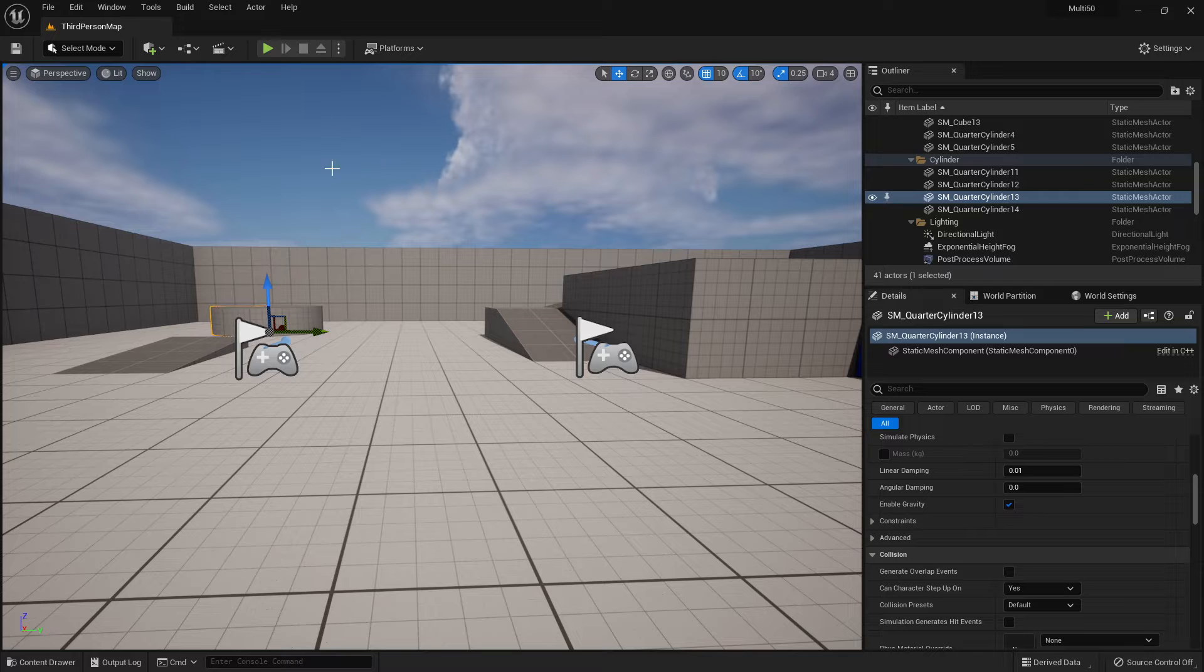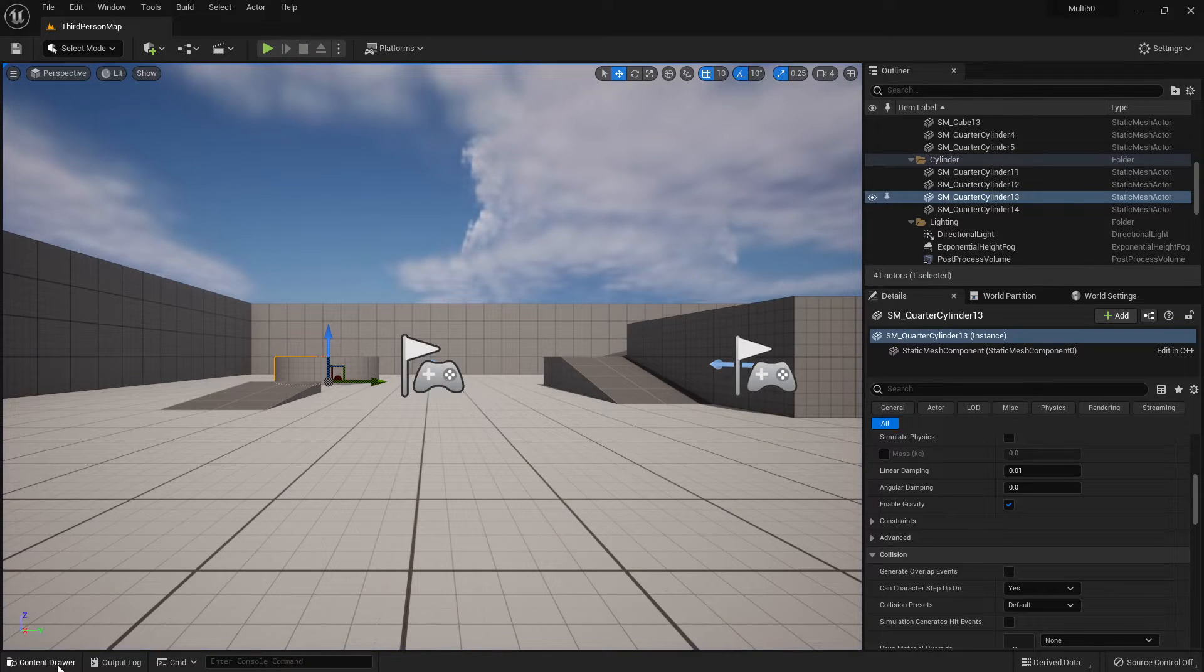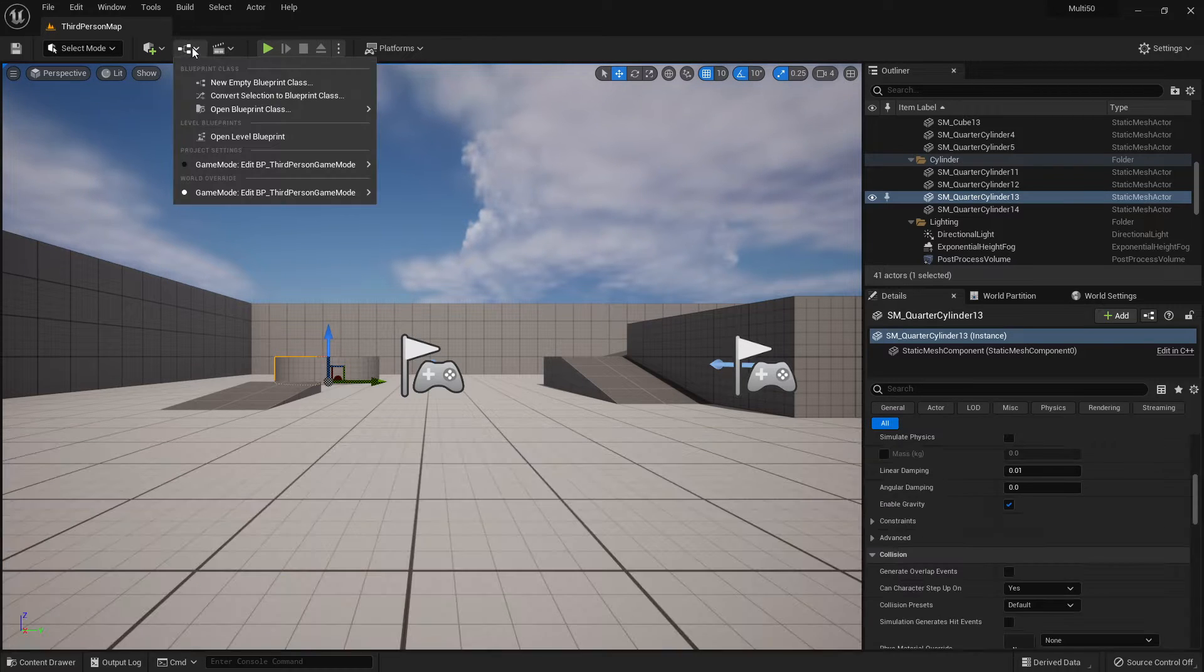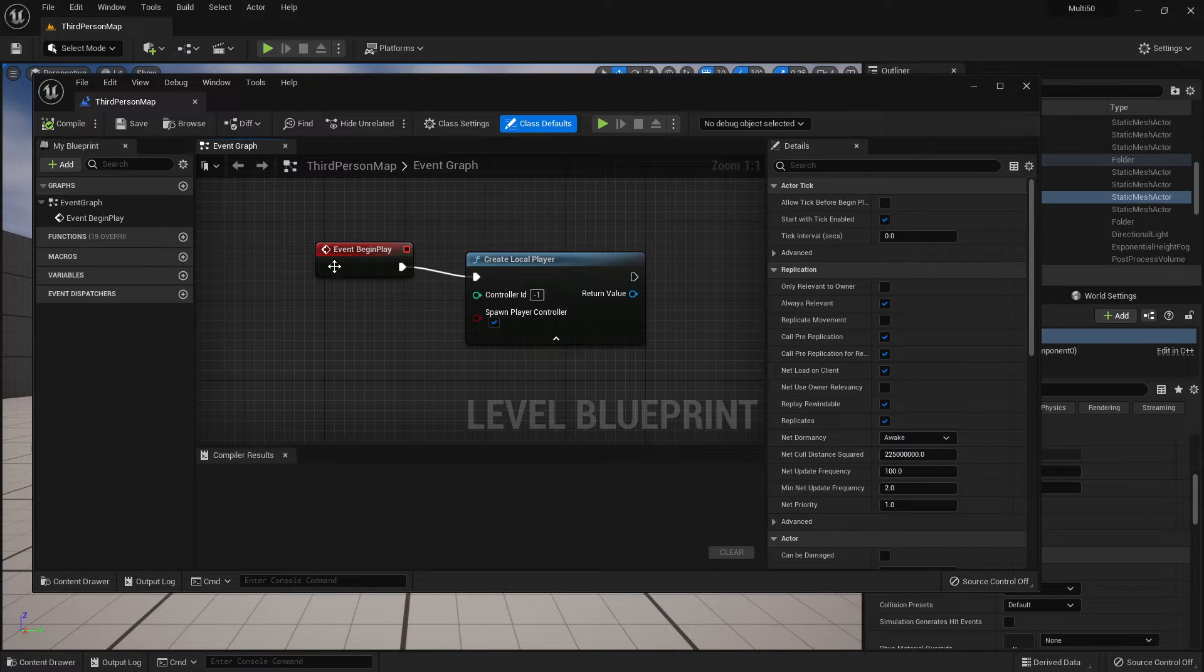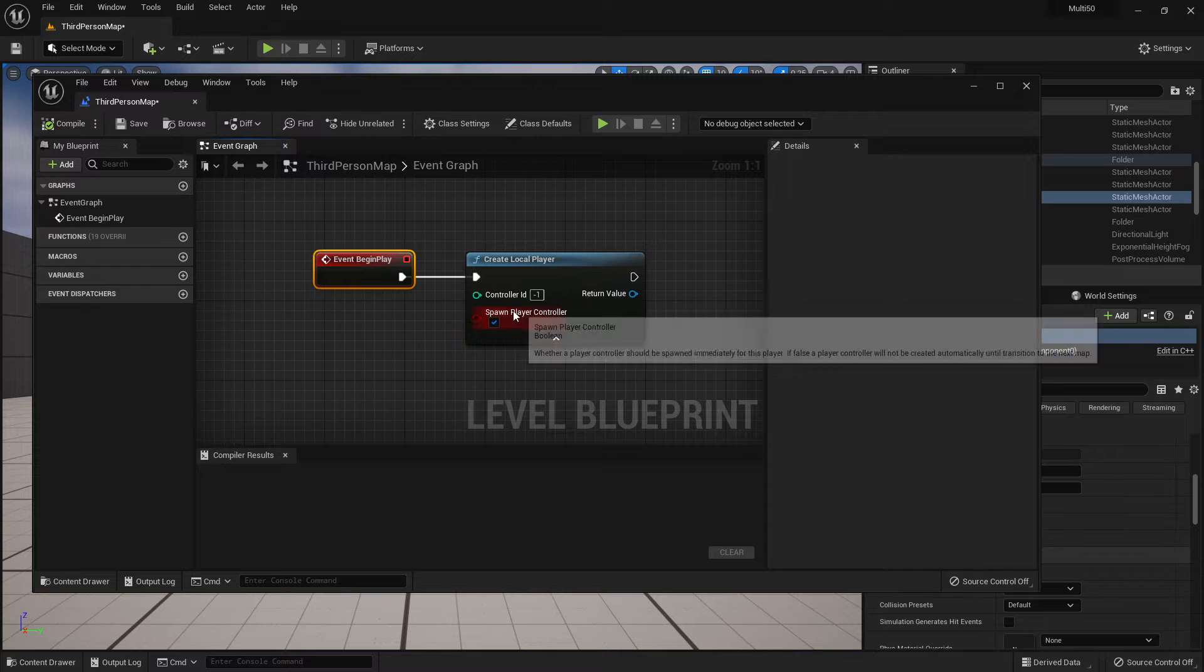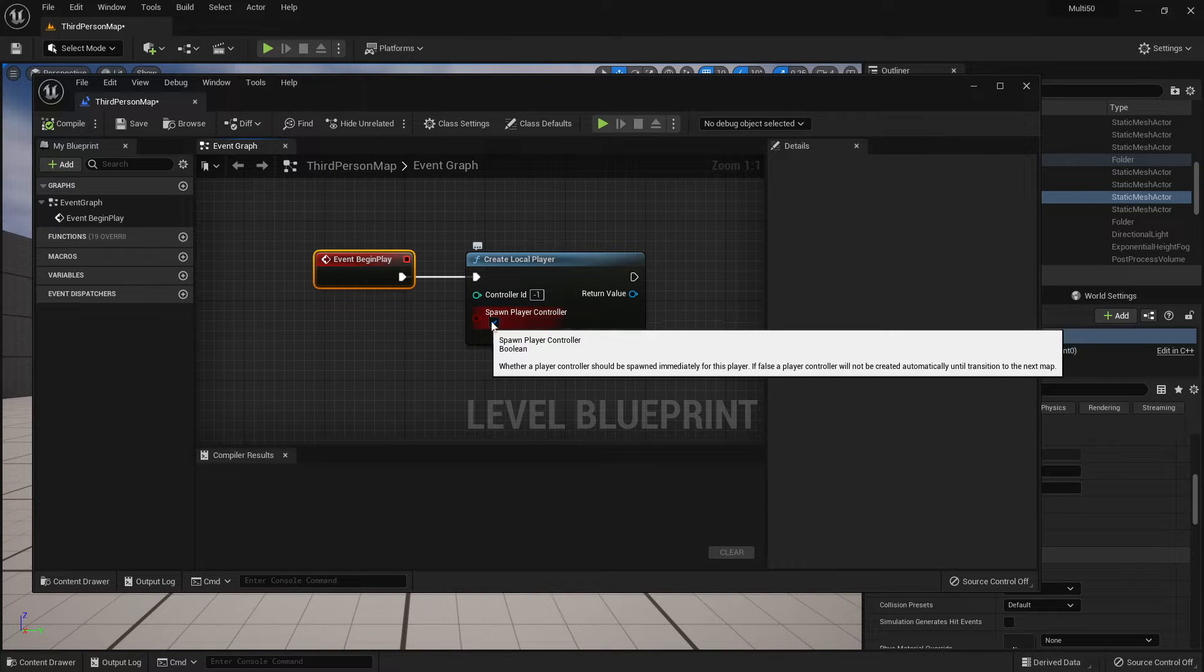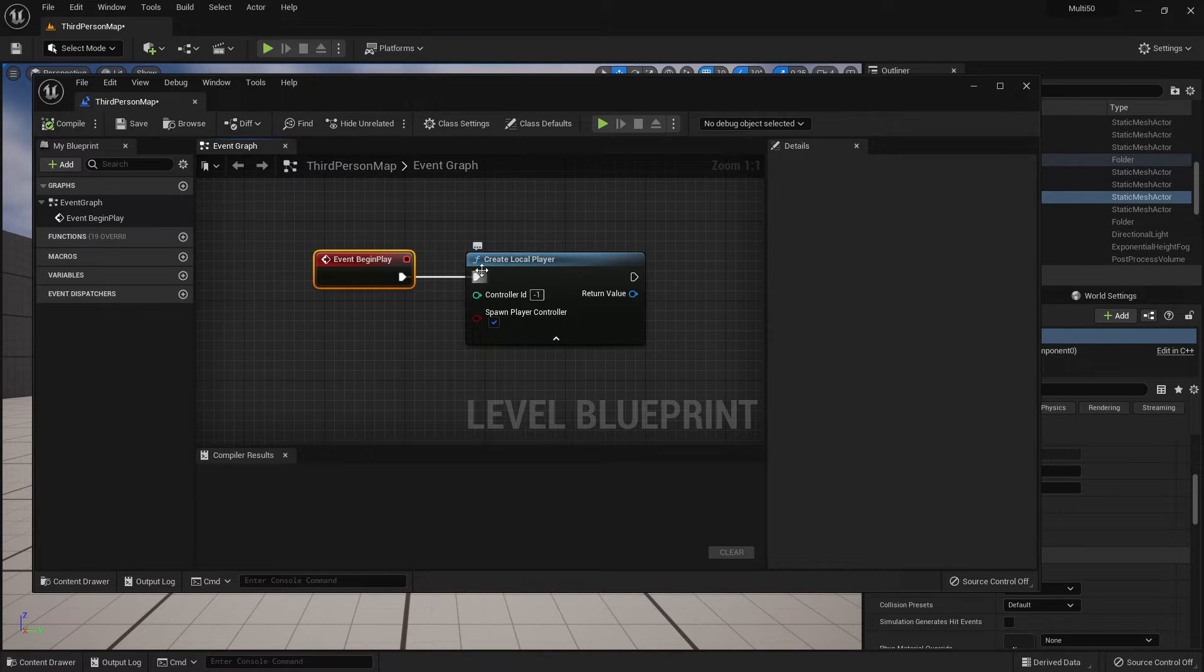So anytime I now press play I've got these two characters. That's set up really easily through the level blueprint. On event begin play we are creating local player and we're assigning controller ID of negative one which just creates the next player and we're going to add some things to that in order to make the changes that we want to have happen here.